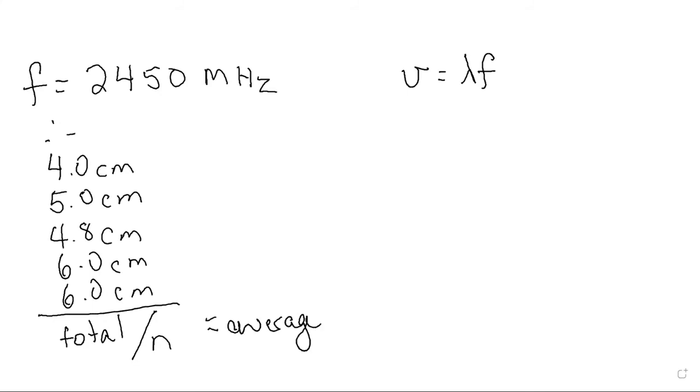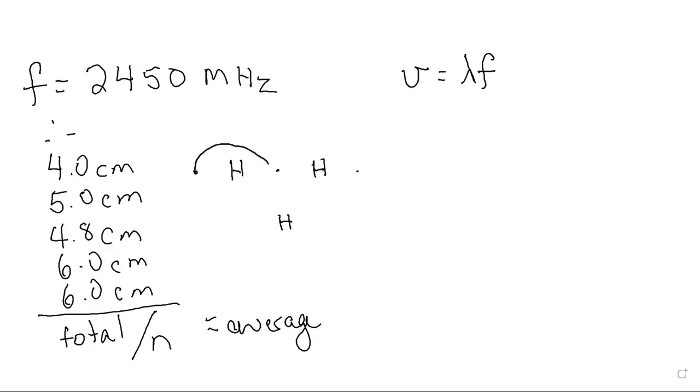Now we don't just plug this into the equation. We need to think about what this means. When you had a melted spot you had a high energy point, and in between you had nodes where not much was happening. And if you remember from our standing waves...